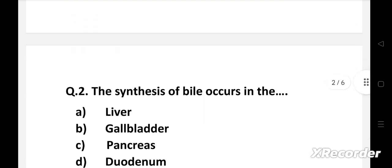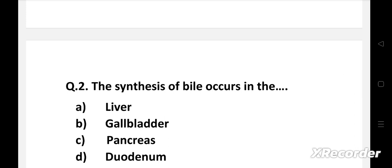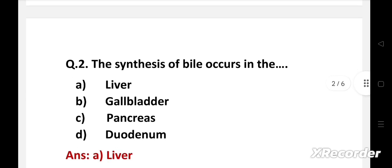Next question: the synthesis of bile occurs in — option A: liver, B: gallbladder, C: pancreas, D: duodenum. The right answer is option A, liver. The synthesis of bile occurs in the liver and is stored in the gallbladder. Bile helps with digestion — it breaks down fats into fatty acids, which can be taken into the body by the digestive tract.